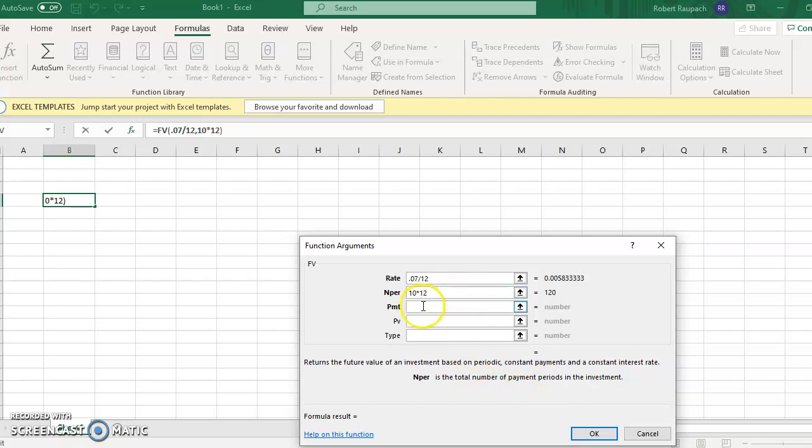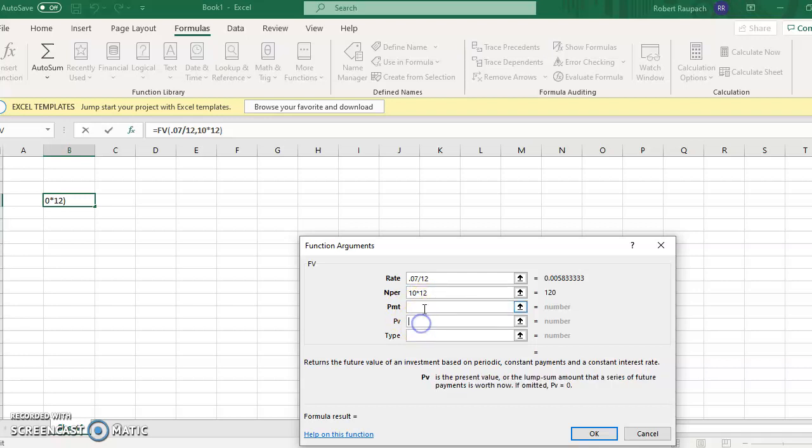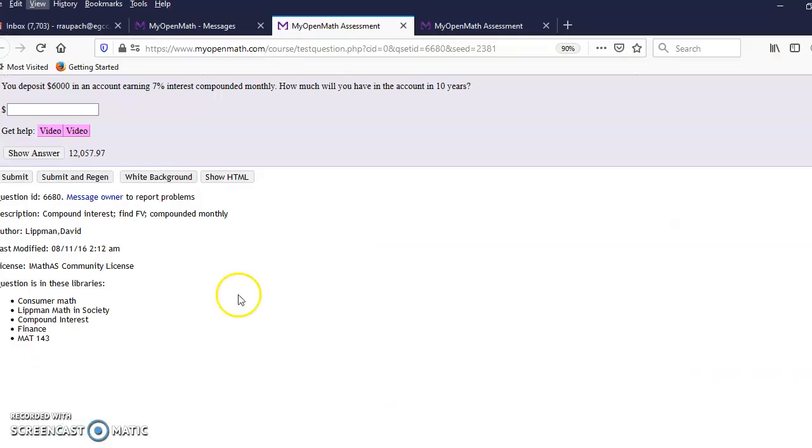The payment field is blank. We have to put something in either payment or present value, and you have to read the problem to see which one is the given information.